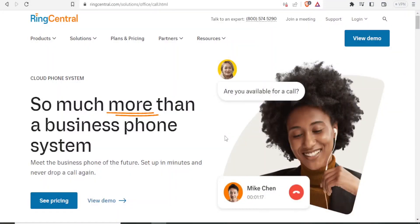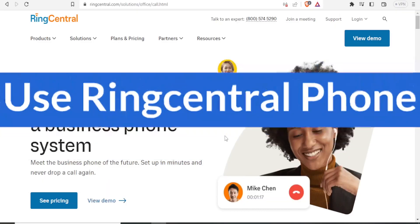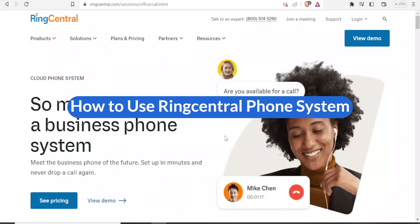Hello from wherever you're watching us, and you're most welcome in this new tutorial where we are going to be learning how to use RingCentral phone system.